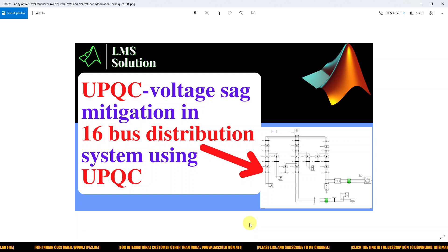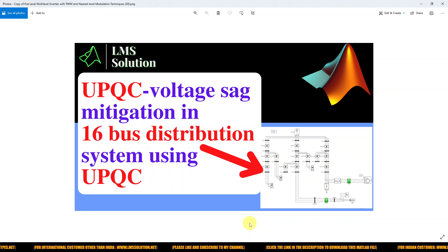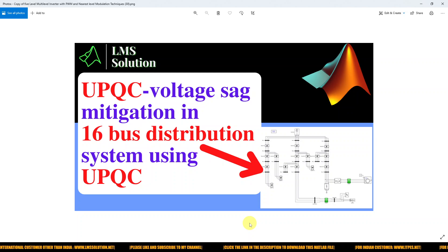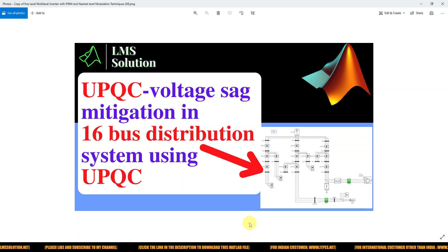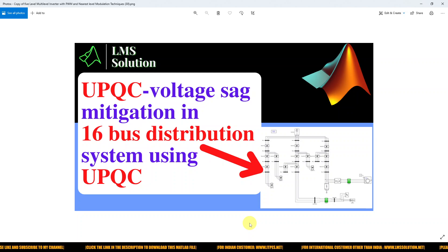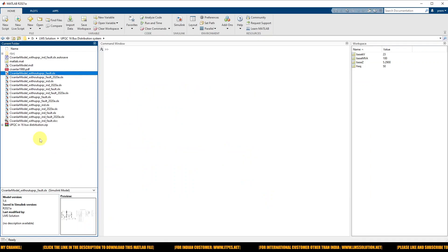Welcome to Lama Solution. Today we are going to see about voltage sag mitigation in a 16-bus distribution system using UPQC — the Unified Power Quality Conditioner. Kindly subscribe to our channel and click the bell icon for notifications about upcoming videos.